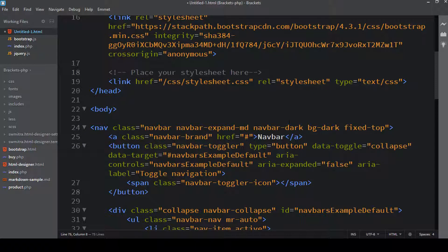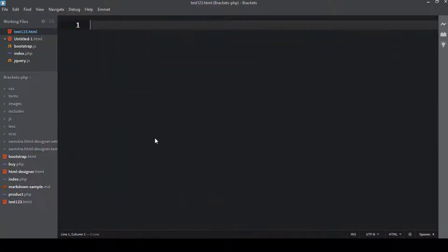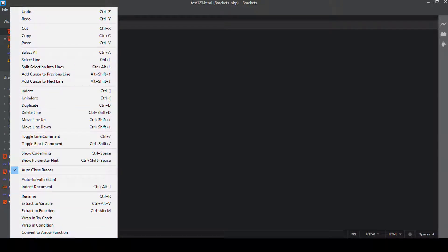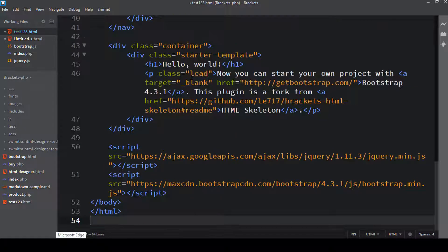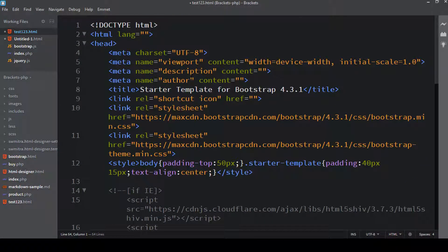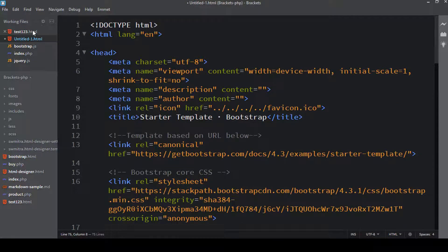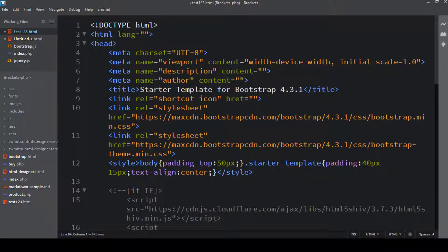What this extension does is also create a skeleton of Bootstrap. If you don't like the Bootstrap Starter Template extension, you can install this one instead. Let me create a file — say test123.html — then go to Edit, where I have an option of New Bootstrap Document. Clicking that creates the template. I suggested two extensions for the same purpose in case one causes an issue in your code editor.